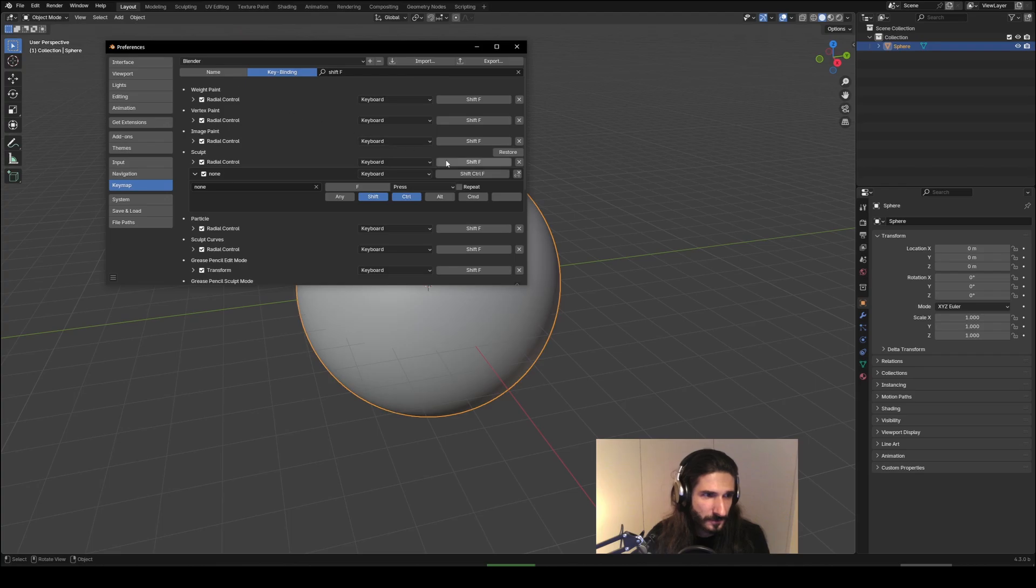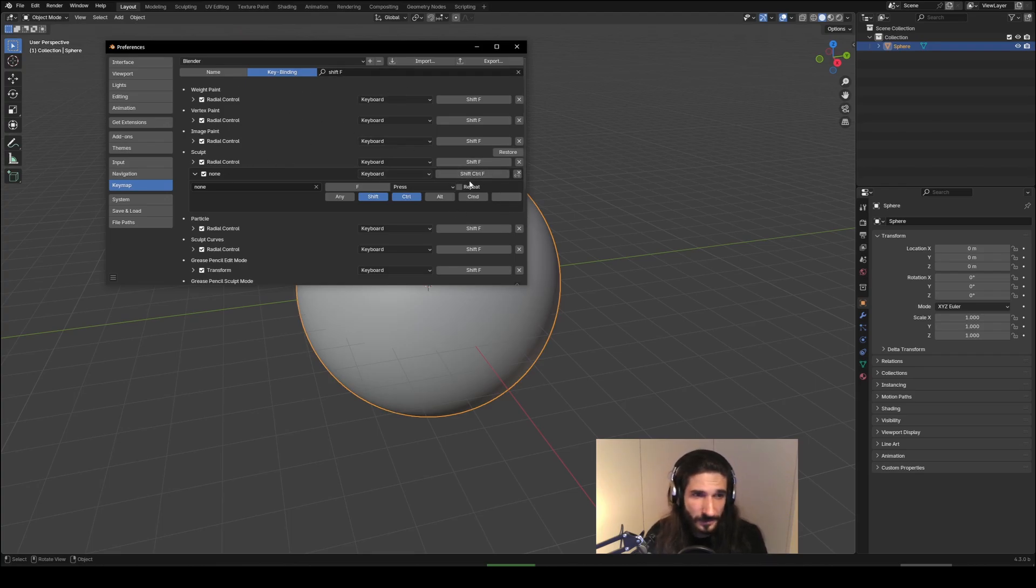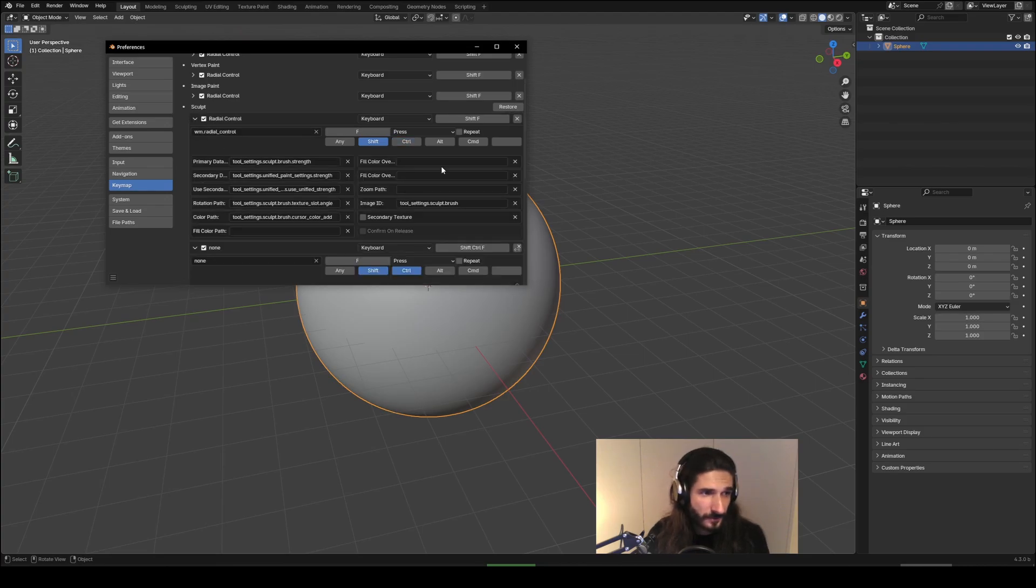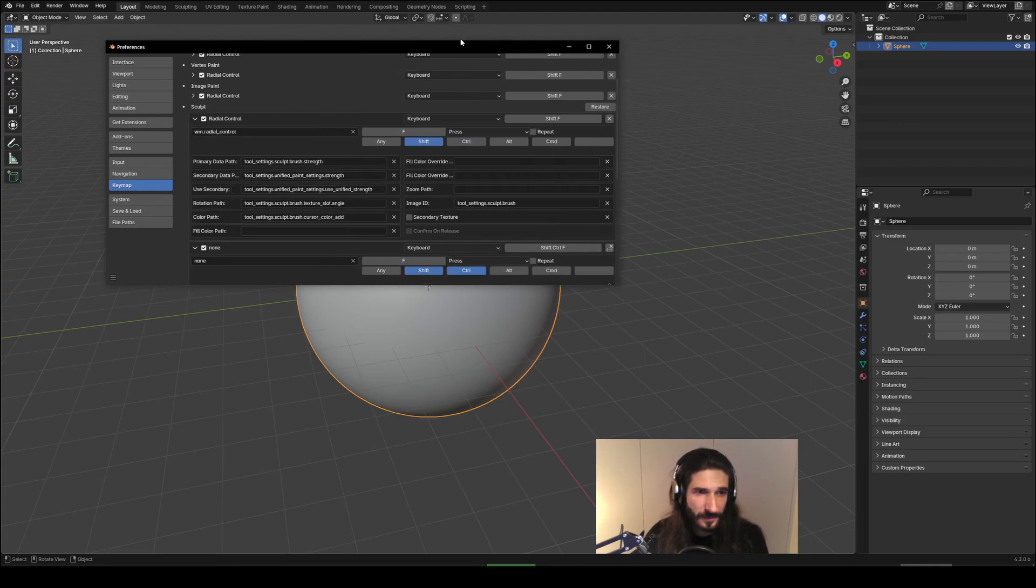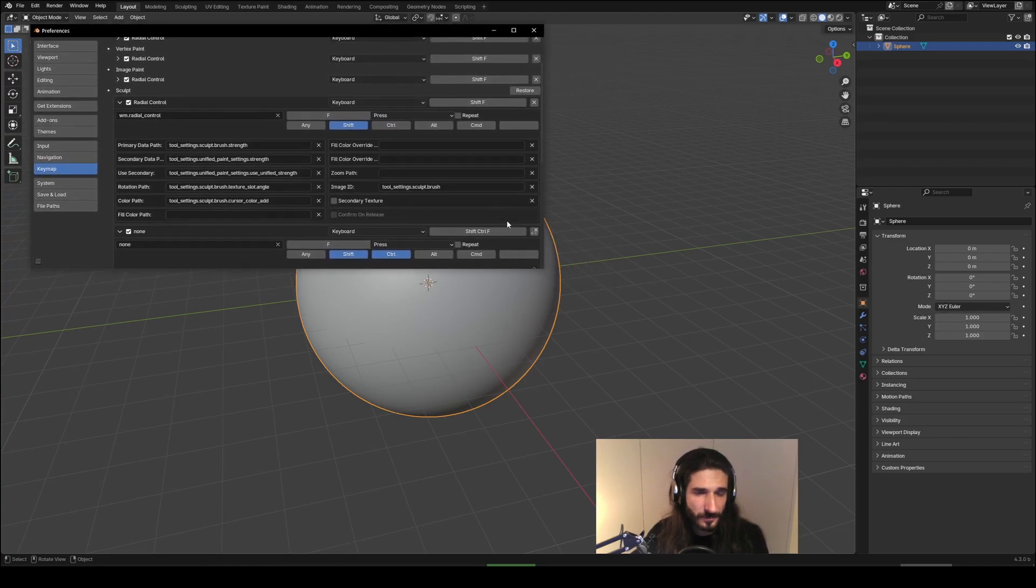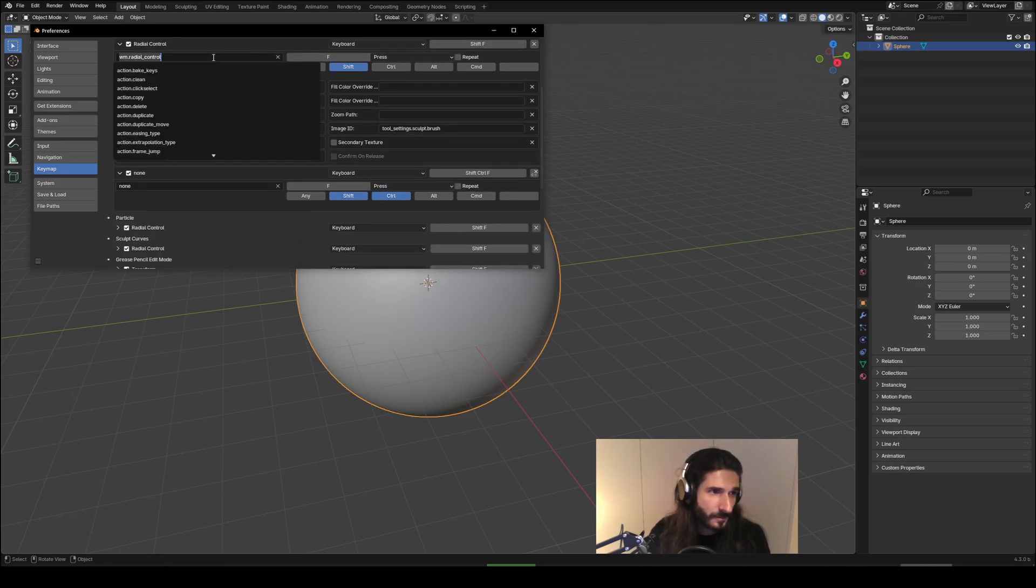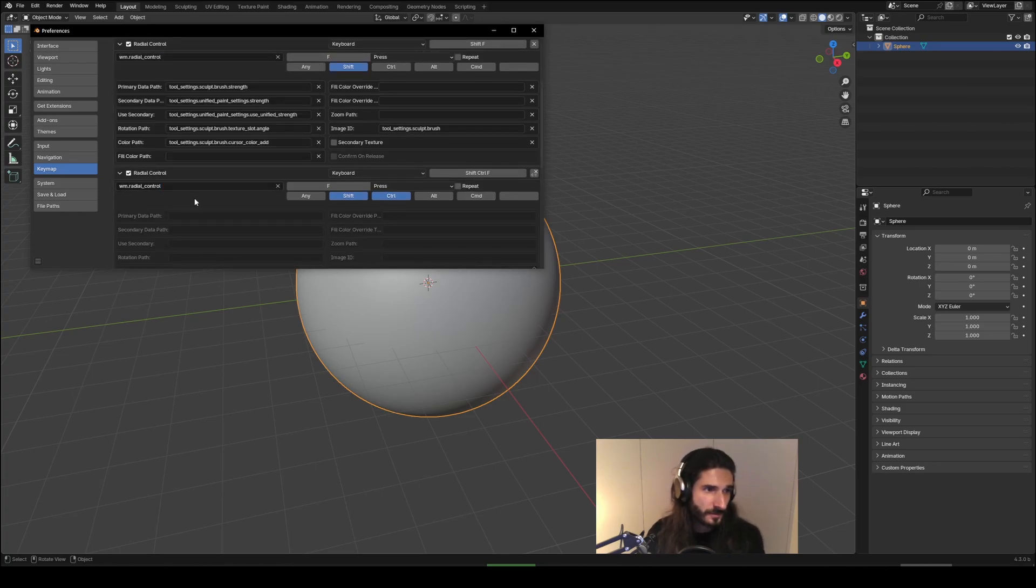So this is going to give us any currently assigned hotkeys with Shift+F, which includes Ctrl+Shift+F, and we can expand this radial control hotkey which is Shift+F which is used for brush strength and just copy all of these down here.